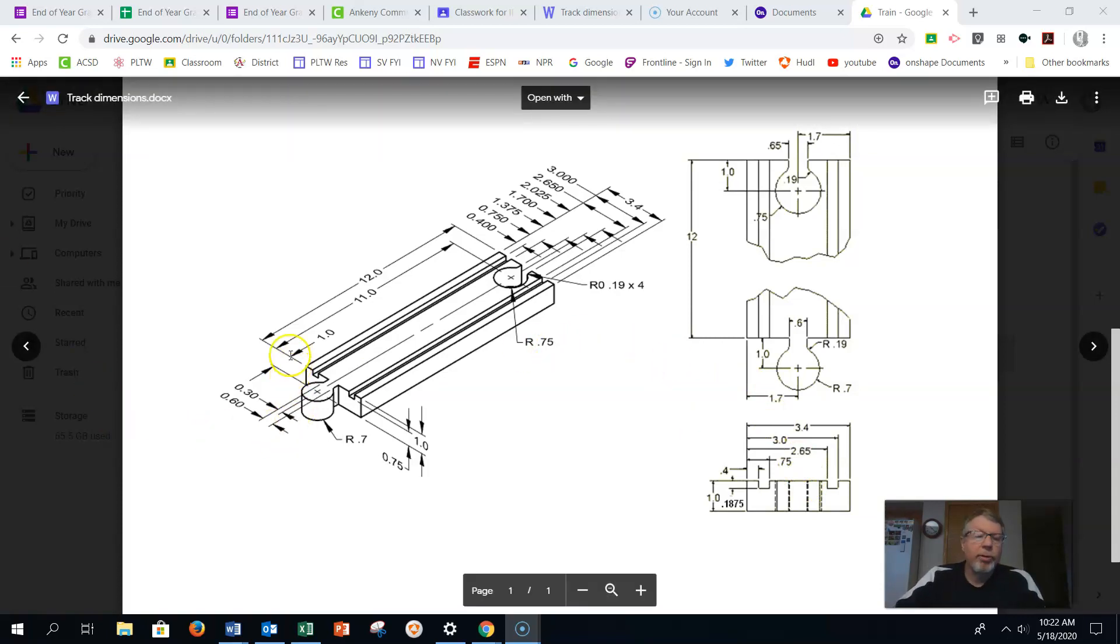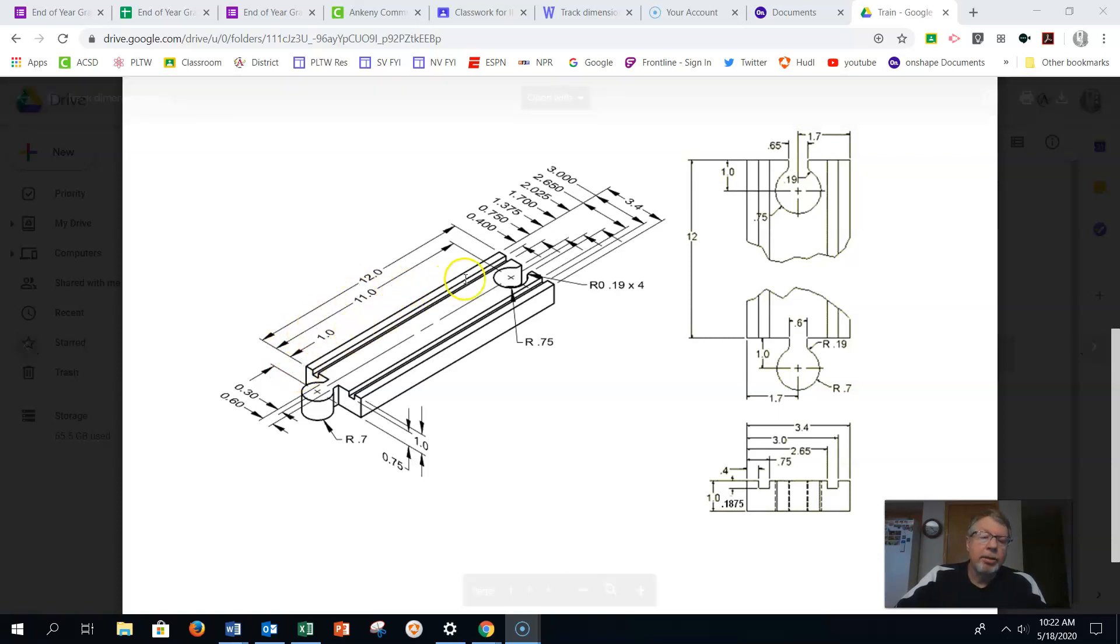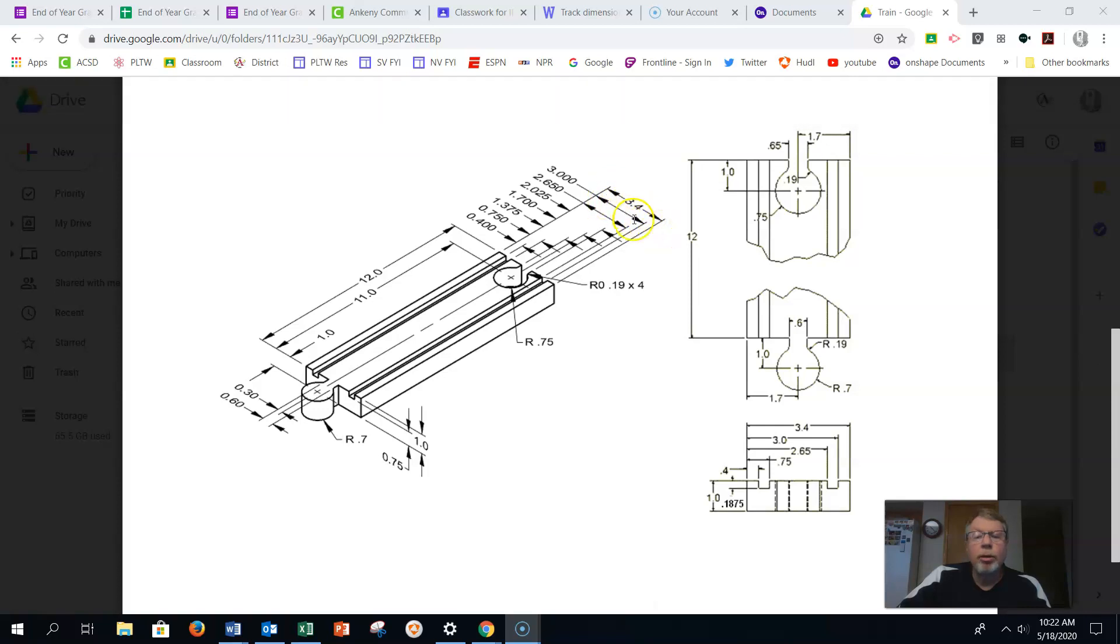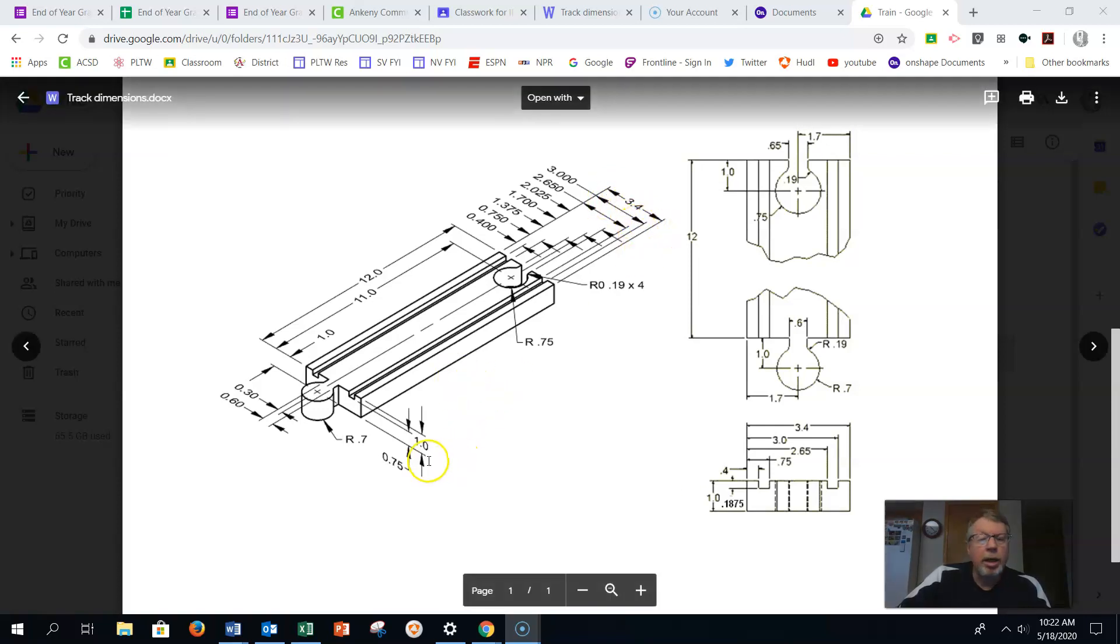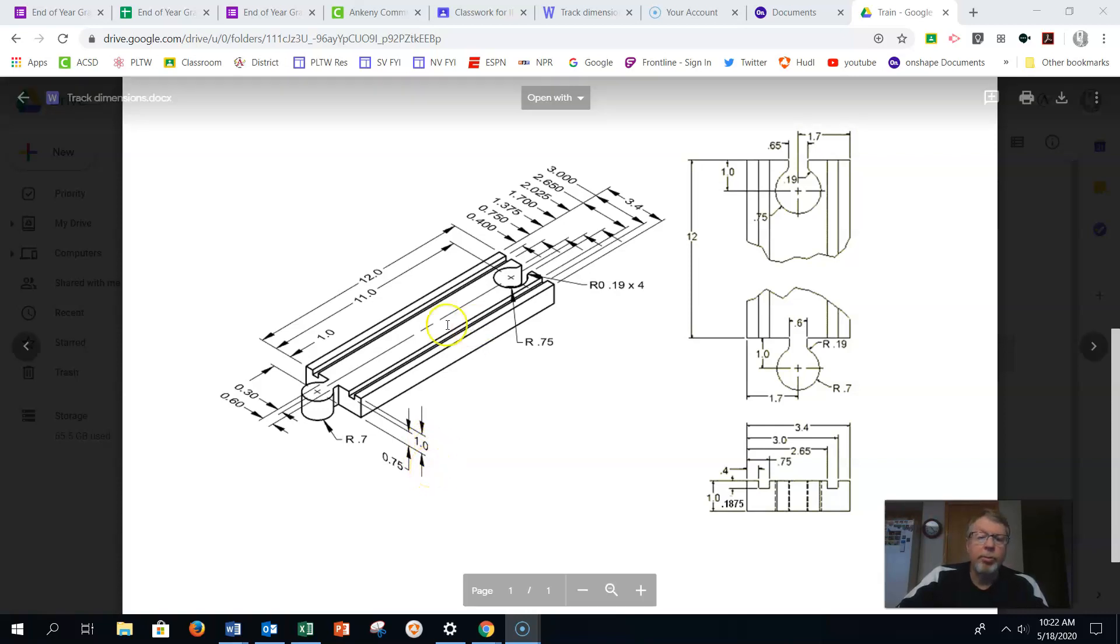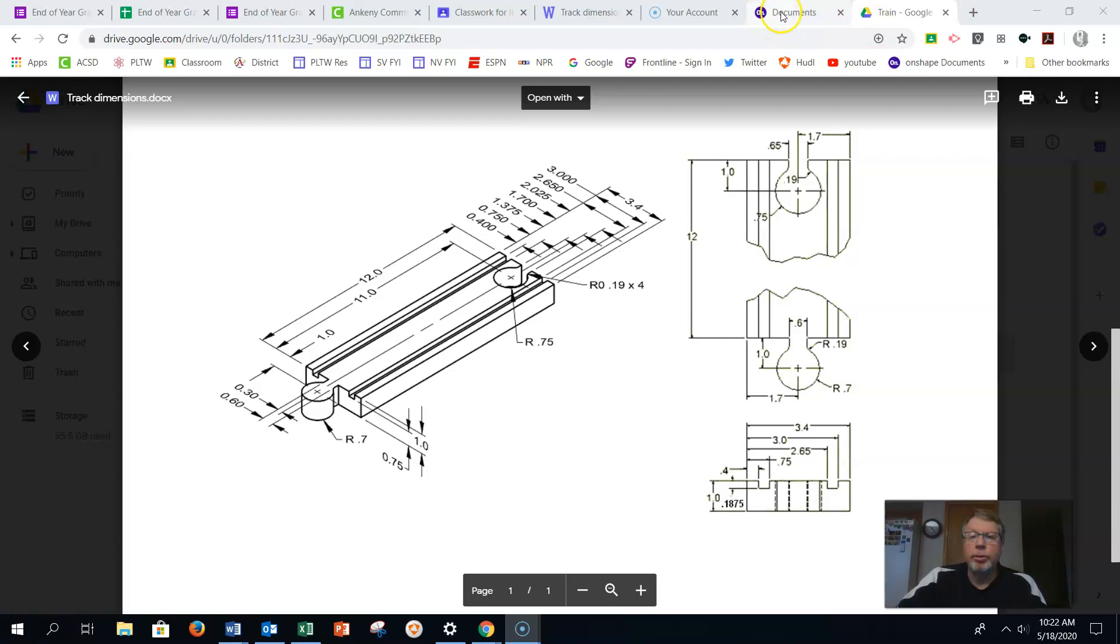So first things first, it says that it's one foot or 12 inches long, that it's 3.4 inches wide, and it has a depth of one inch. So we'll make that rectangular part first, then we'll start adding the other parts into it.